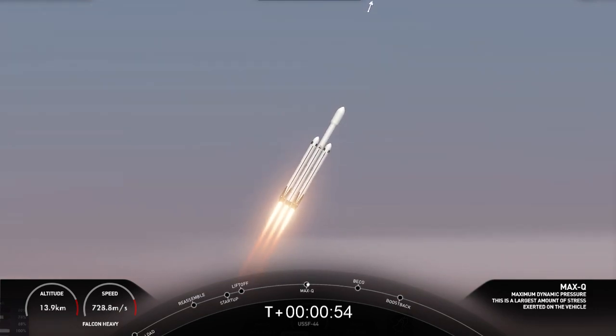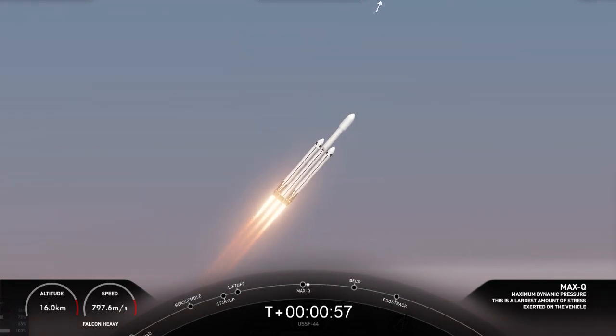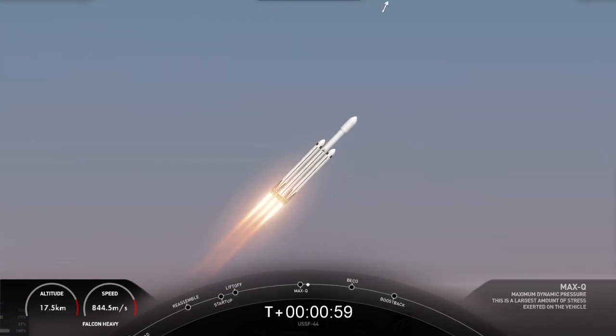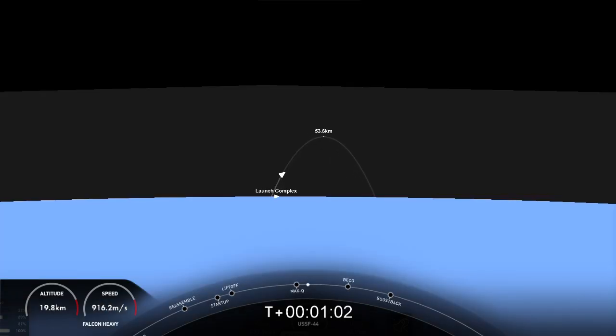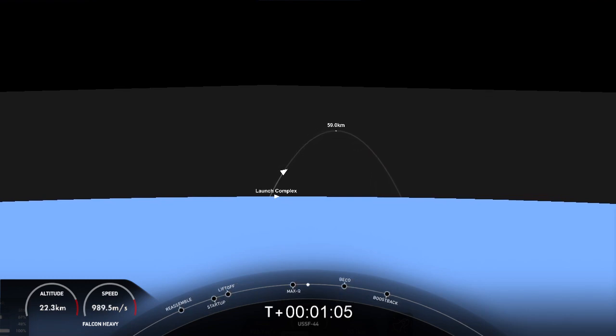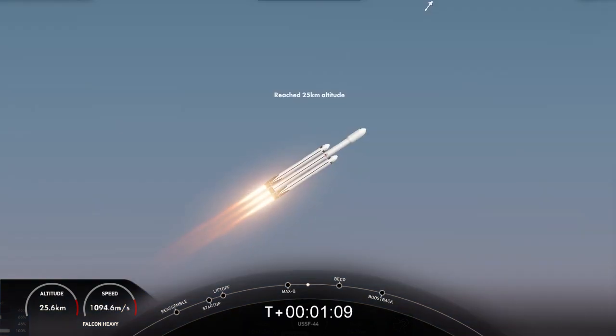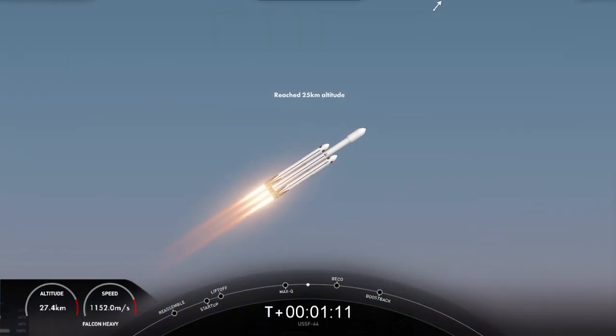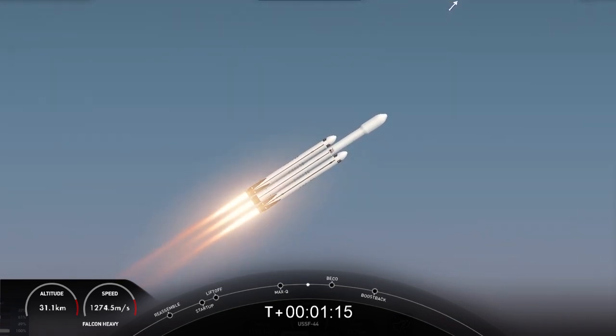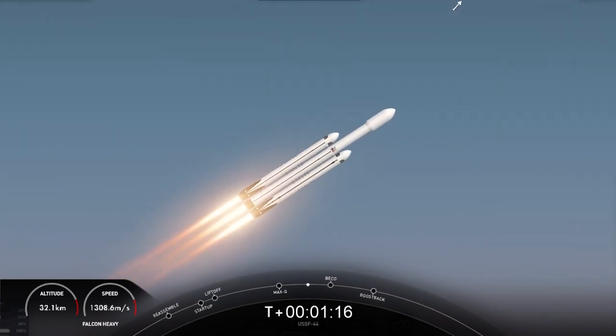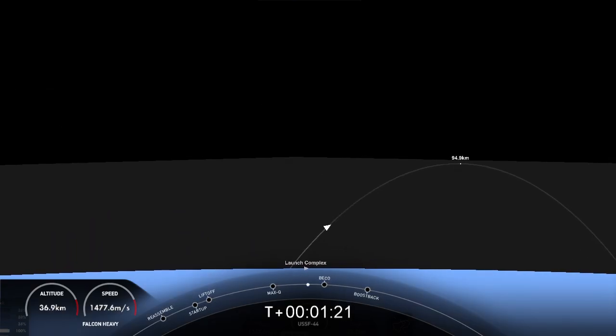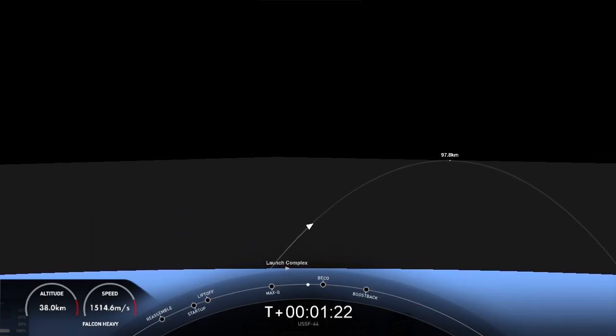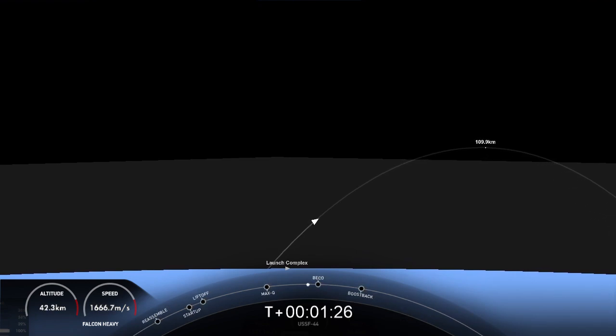Max Q. That is the moment of peak mechanical stress on the rocket. M1D engines throttling back up. A beautiful sight to see Falcon Heavy flying once again. Shortly we'll hear the callout for MVAC chill, indicating that the second stage is prepping the MVAC engine. Vehicle is following a nominal trajectory. We will flow a little bit of the super-chilled liquid oxygen through the turbo pumps on that MVAC in preparation for the full flow of the super-chilled propellant.